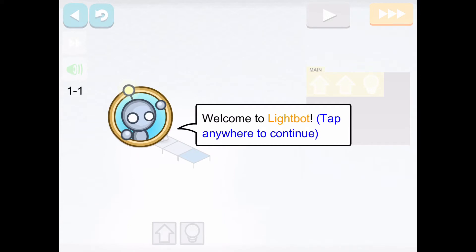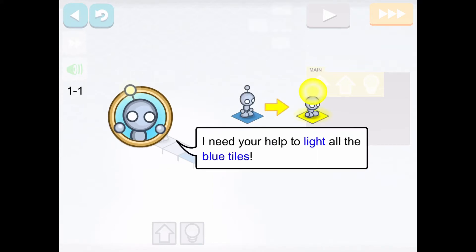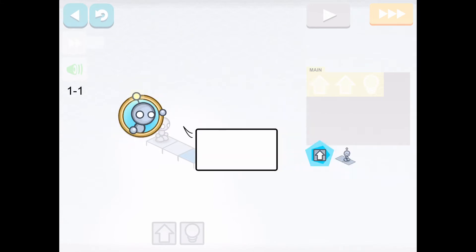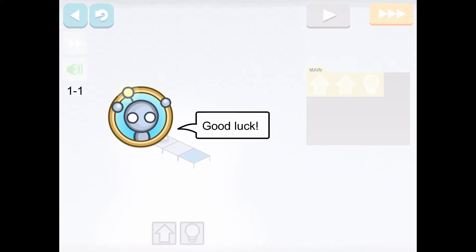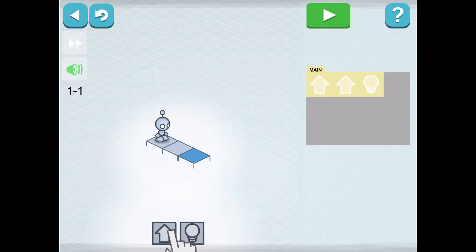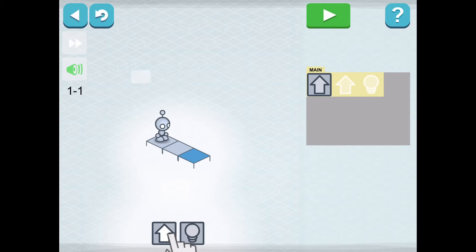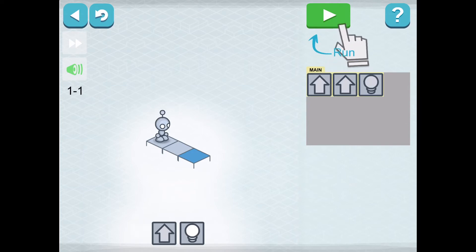If you click on basics and click level one, you'll be brought to a screen that looks like this. Your robot will come up and give you instructions on how to proceed. This robot needs your help to light the blue tiles. The walk command tells the robot to move forward — it's the up arrow. The light command tells the robot that you want to light up the blue tiles. When you click on one of these commands, for example, if I click on the up arrow, that command now goes to my main server.